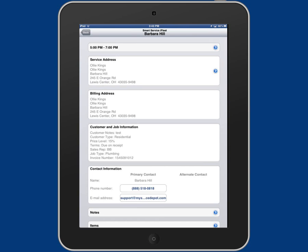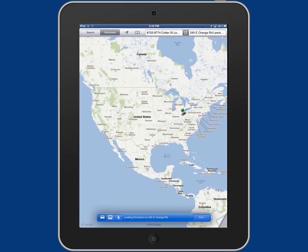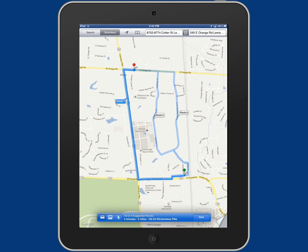Next is service address. This is where you can tap on it and it will give you step-by-step driving directions from your current location to your customer's address.